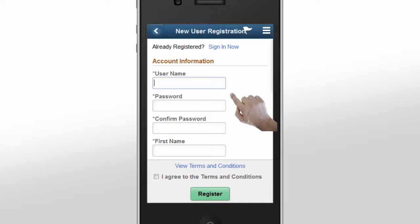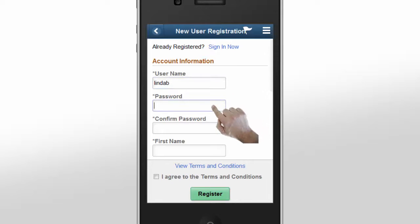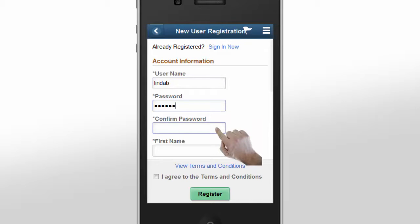This increases the likelihood that a potential candidate will start the application process. In this example, Linda quickly creates her username, password, and selects a secret question.